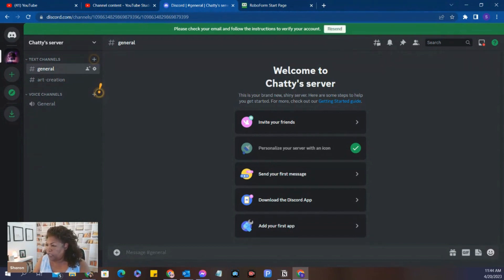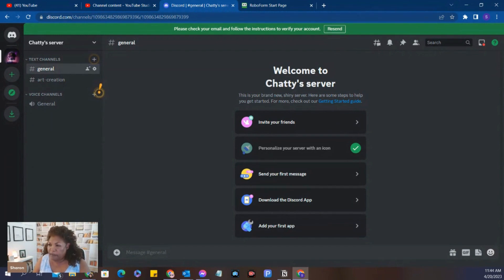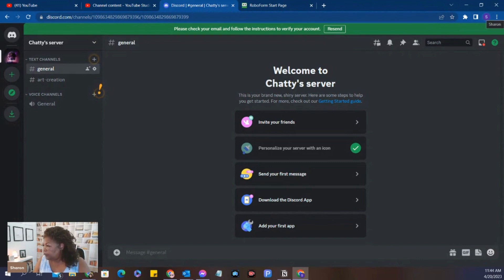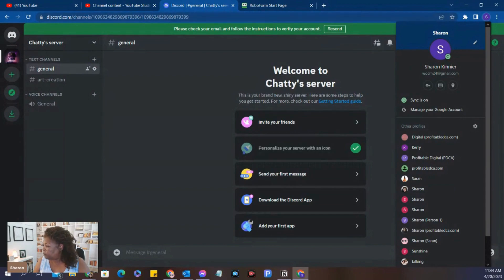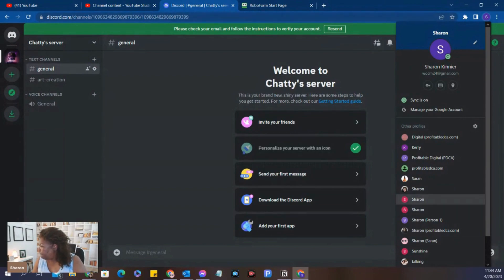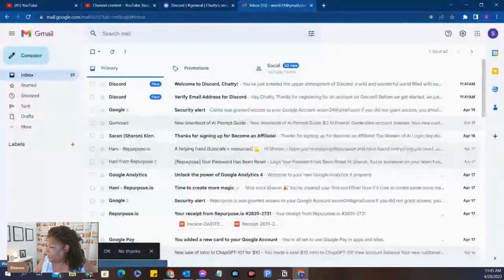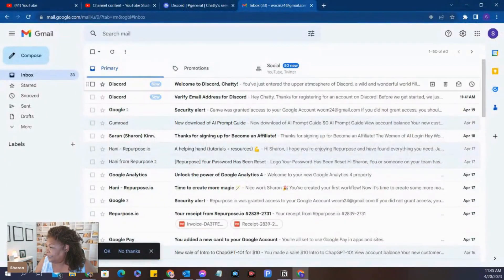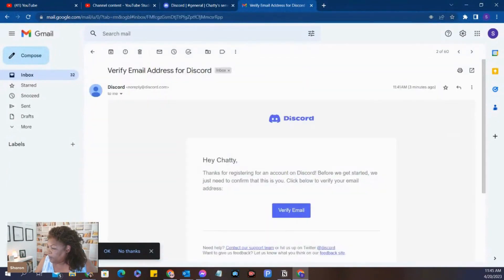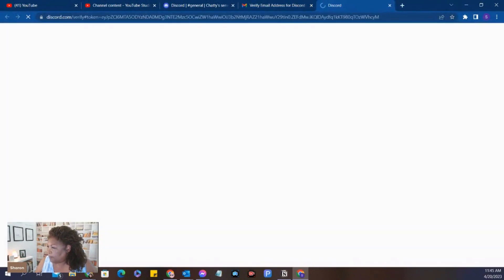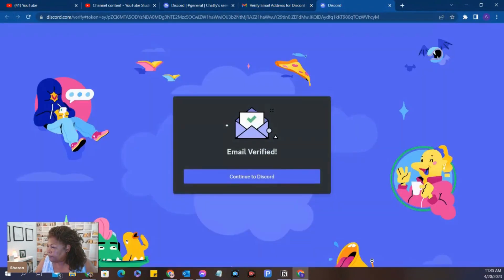I have a message here. Check your email and follow the instructions to verify your account. So I need to verify my account. Let's go do that now. Verify your email address. Verify email. Continue to Discord.